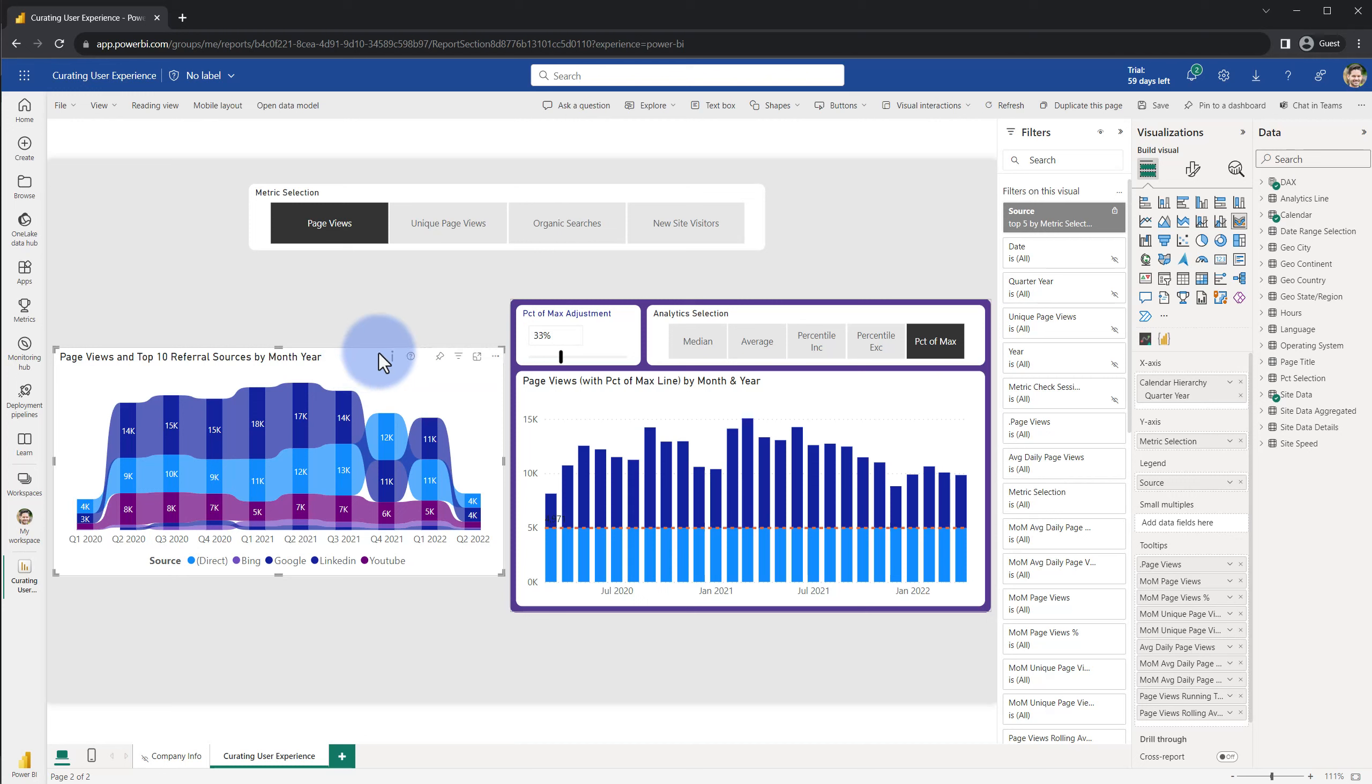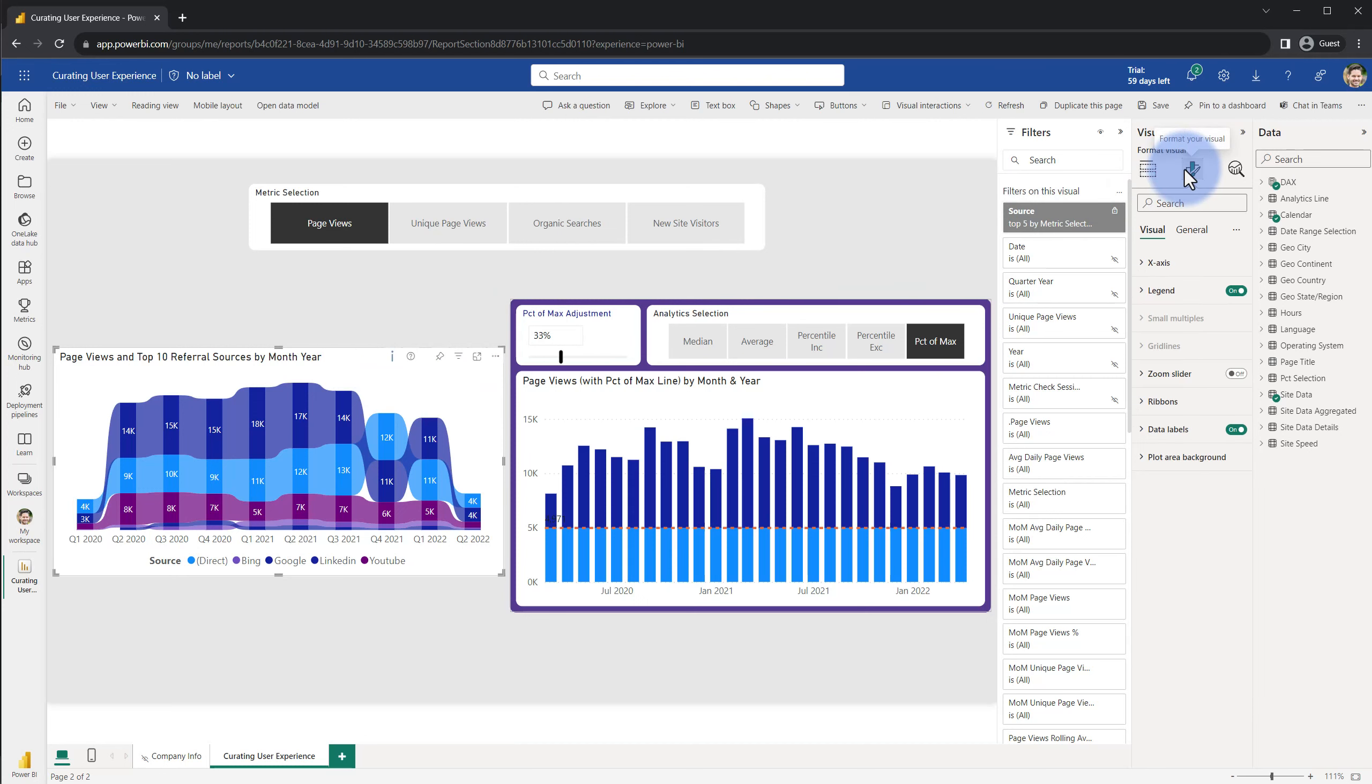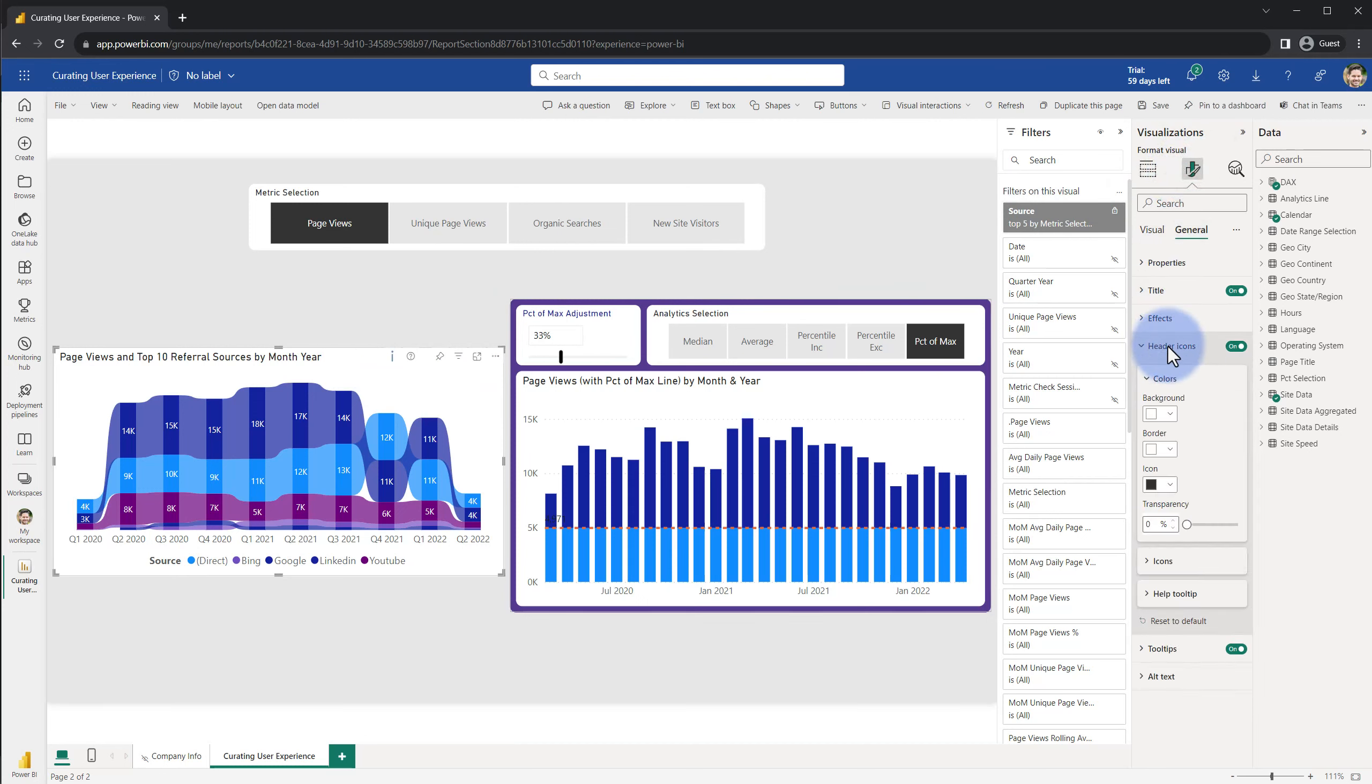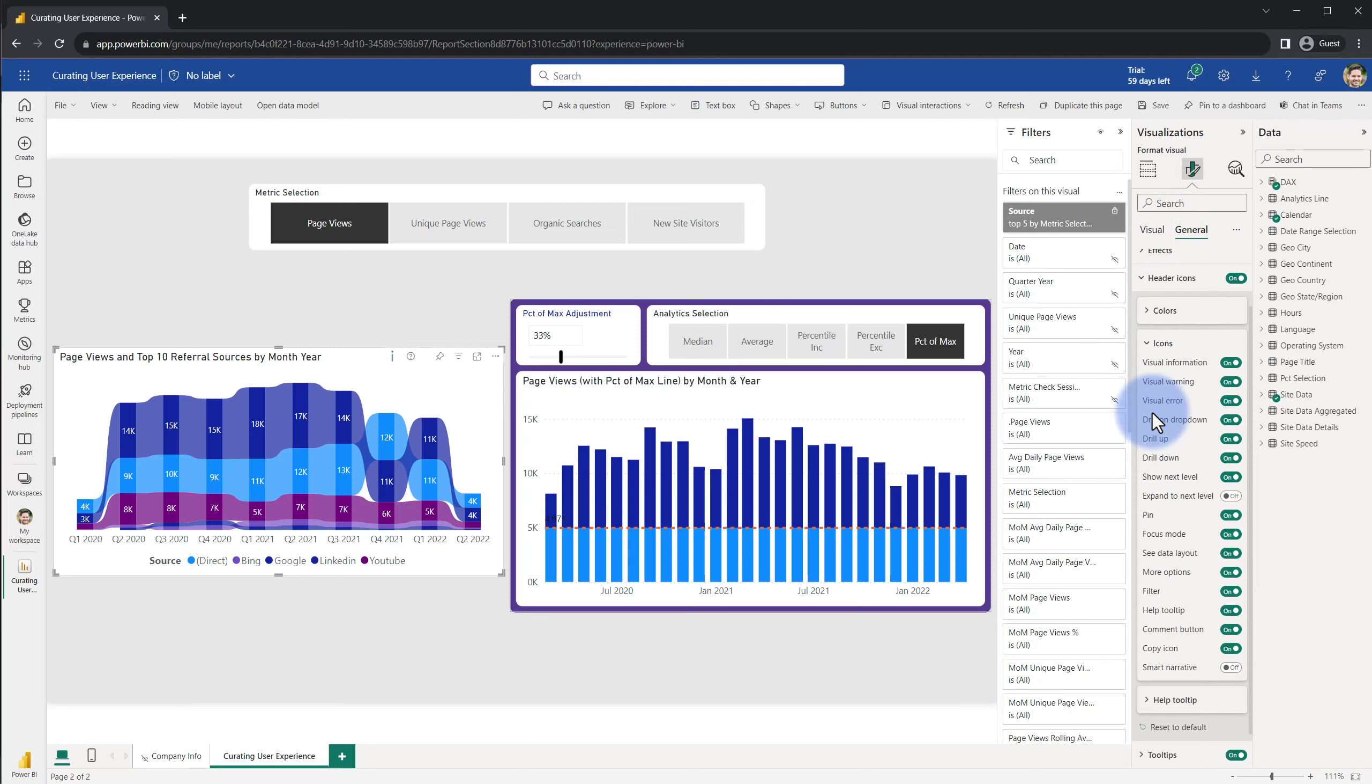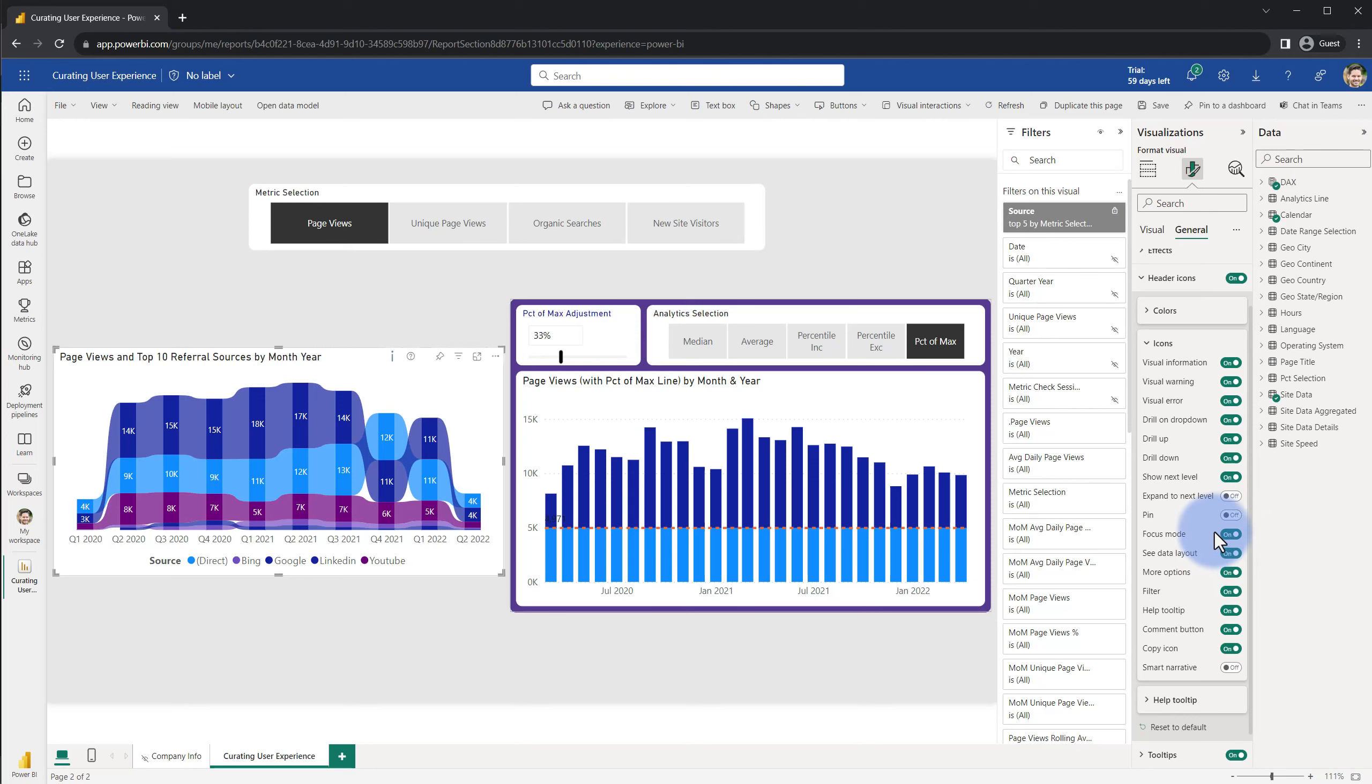Selecting this here, coming over to the format painter, we are going to go down to general and under the header icon section we actually have an option for icons to turn certain ones on or off individually. So if I did not need to pin as an example, being able to apply that to a particular scenario where maybe I want this disabled because I'm just never going to be pinning anything to a dashboard if they're not commonly used in your organization, you can turn that off as well as the more options or any of these other ones.